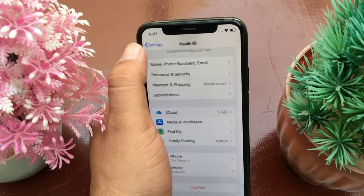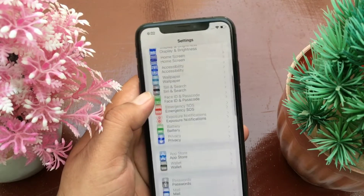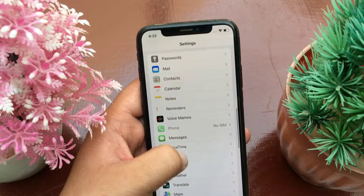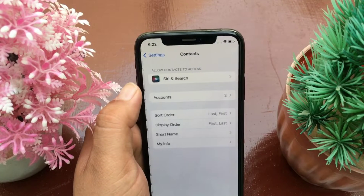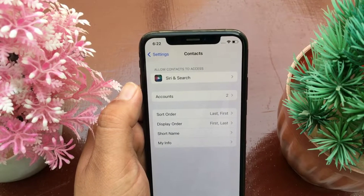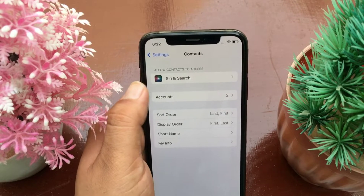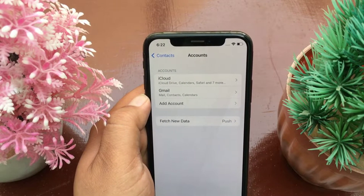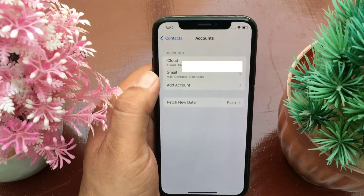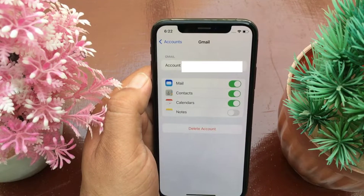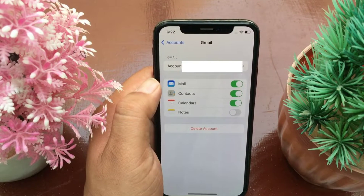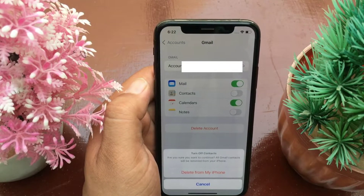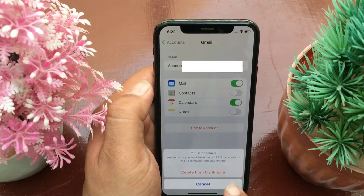Now go back to the menu, swipe down, and click on Contacts. Here, click on Accounts, then click on Gmail. Under the account, you have to turn off Contacts, then click on 'Delete from My iPhone.'